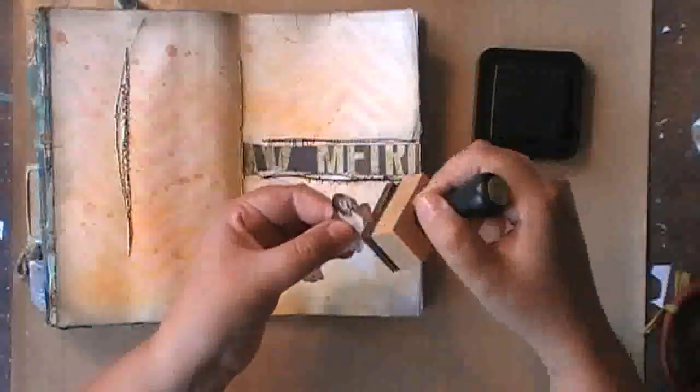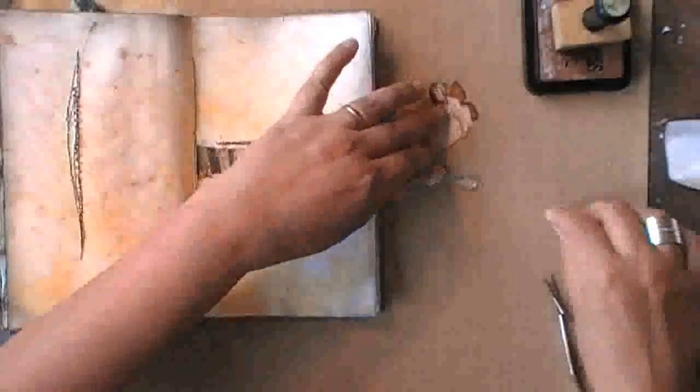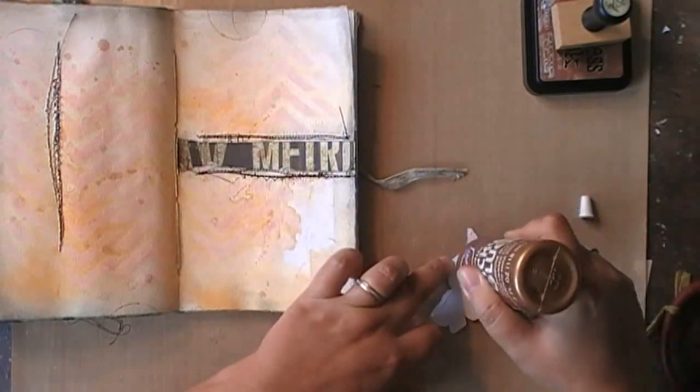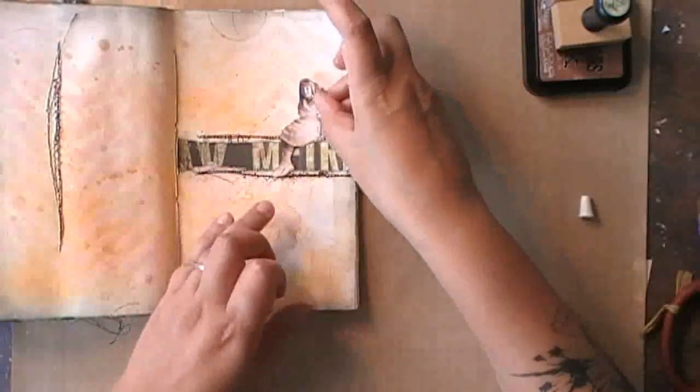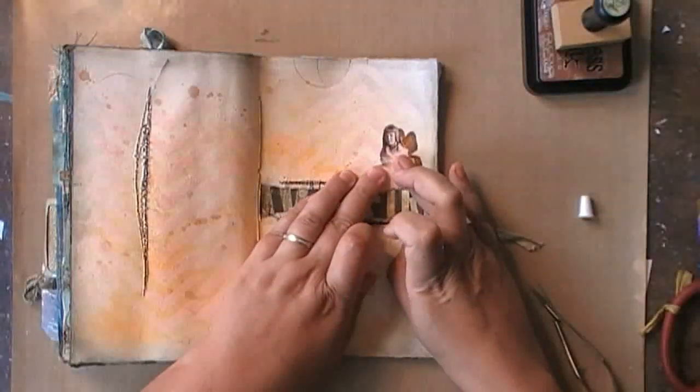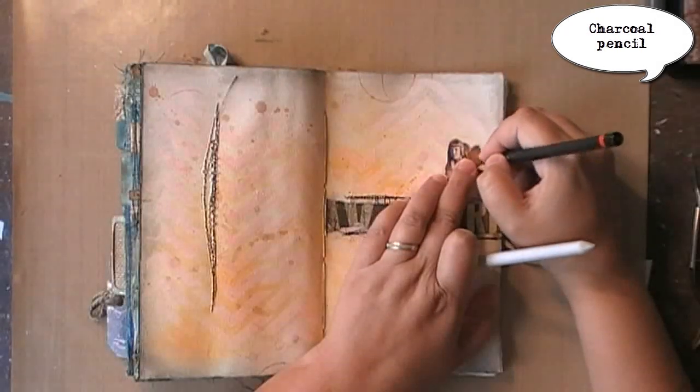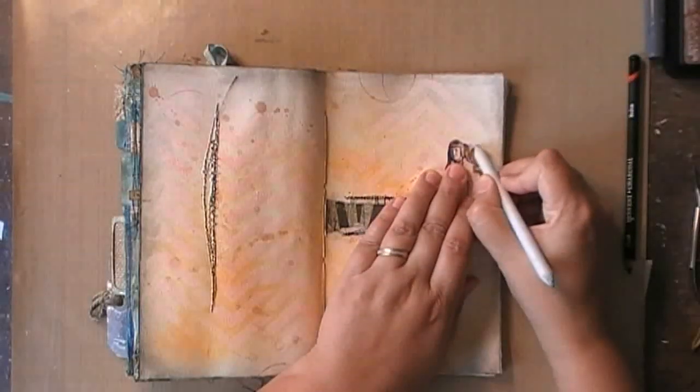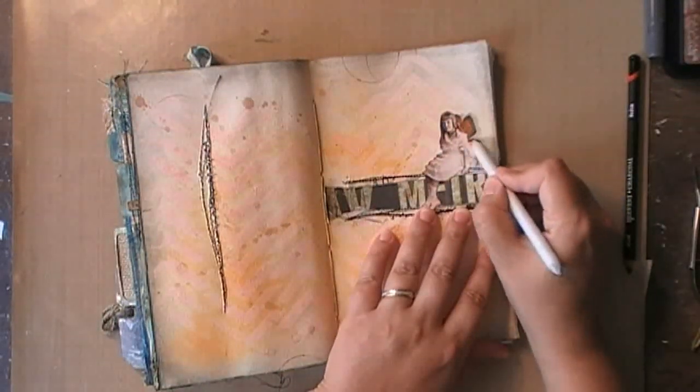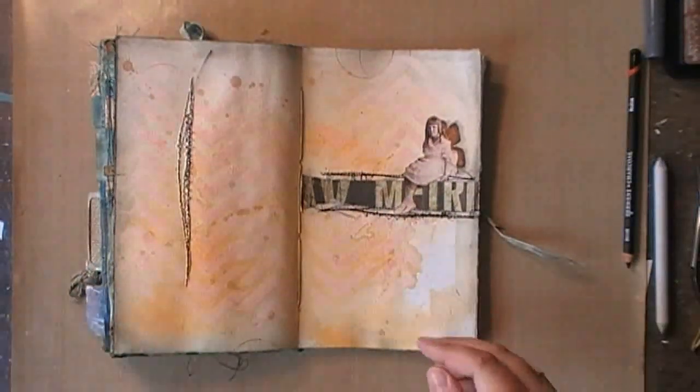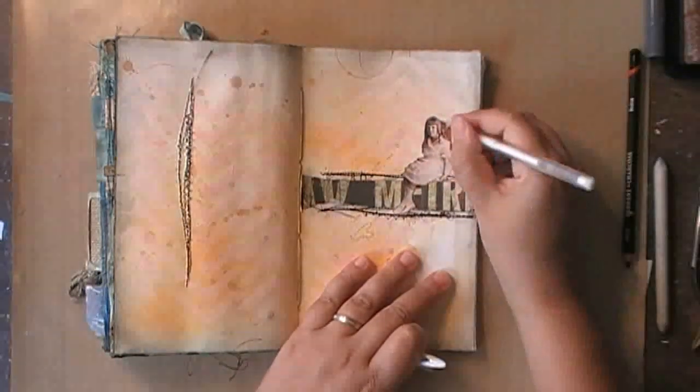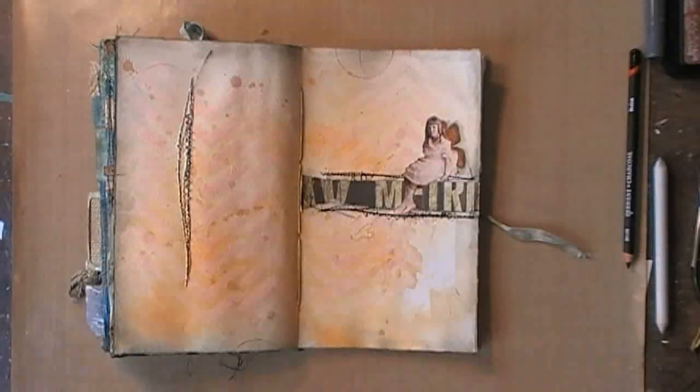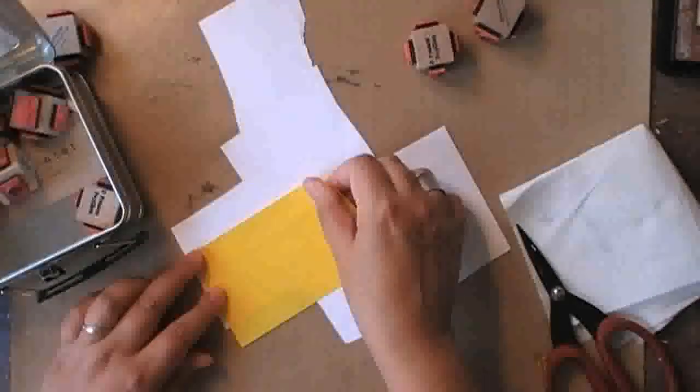Adding some distress ink on the edges of my image to take off the white, and then just gluing it down using tacky glue. I'm adding some shadow around my collage image just using a charcoal pencil and then blending it using a blending stamp. And I'm also adding some highlights using a white Uniball Signal pen and blending it using my finger.